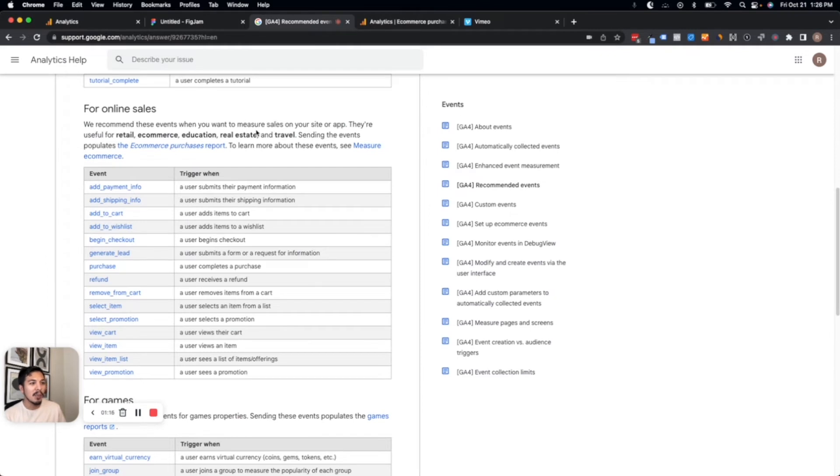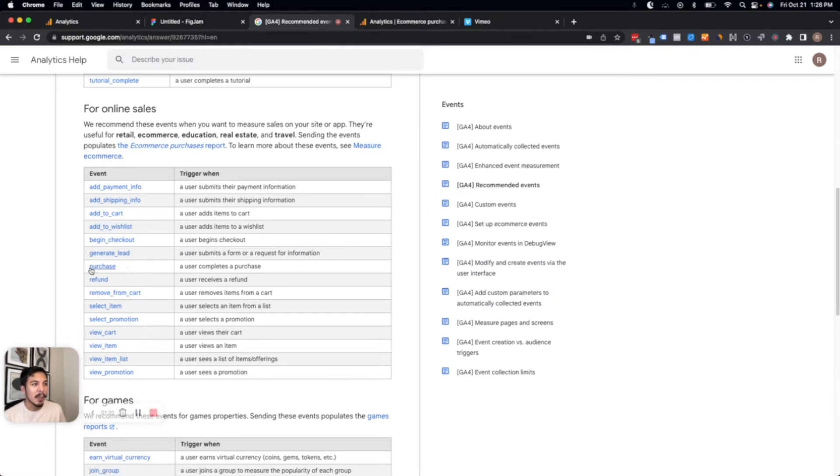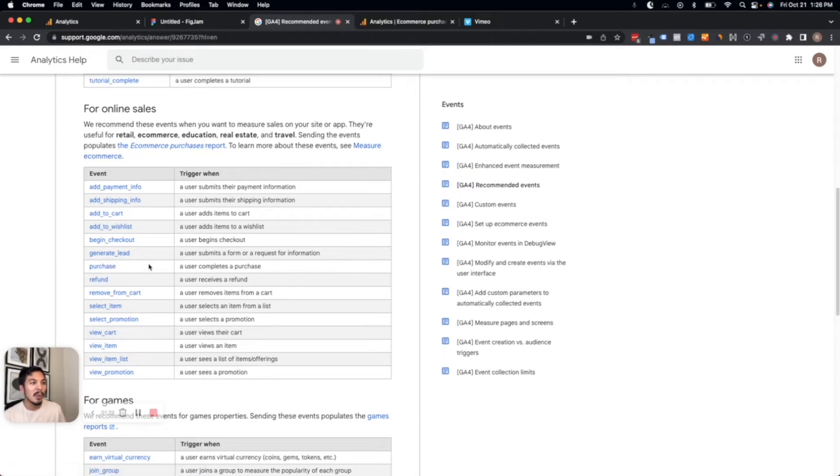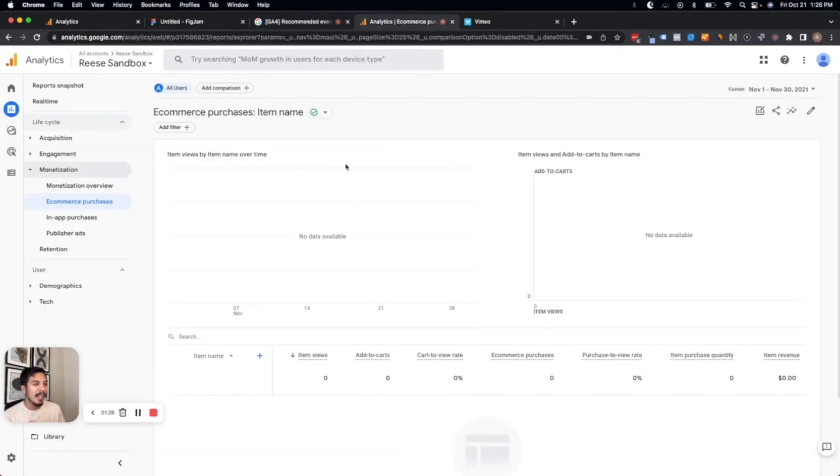If we look at GA4's recommended events for online sales, we look at purchases. The correct name to use in this case is 'purchase.' So we want to make sure that we're using that exact name so that we can get the native reporting to be populated here.